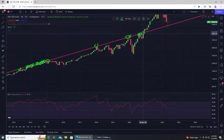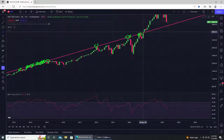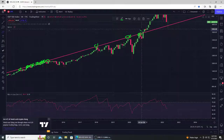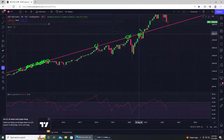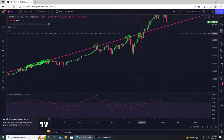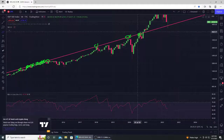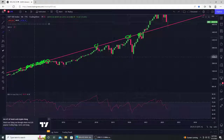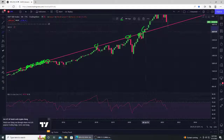That breakout was back in November of 2020. The monthly close above the trend line that it had been holding for 26 to 27 straight previous months. Then we got a massive move up from there.